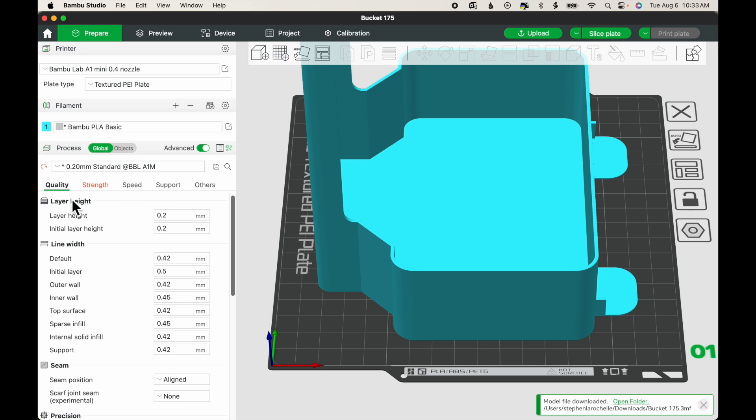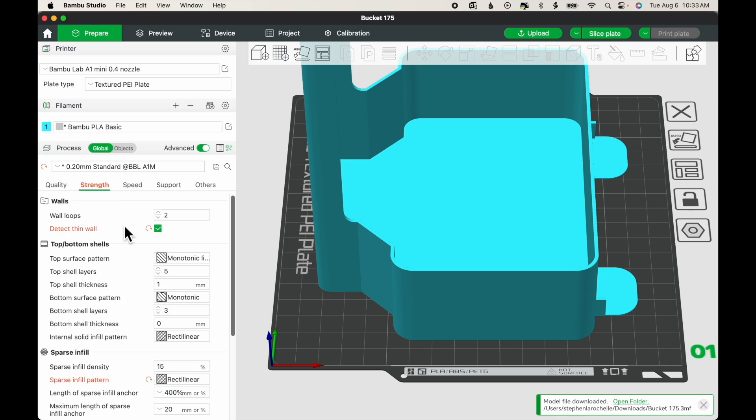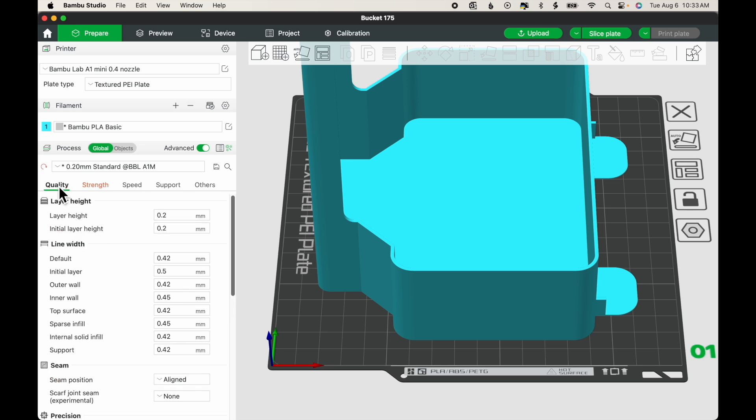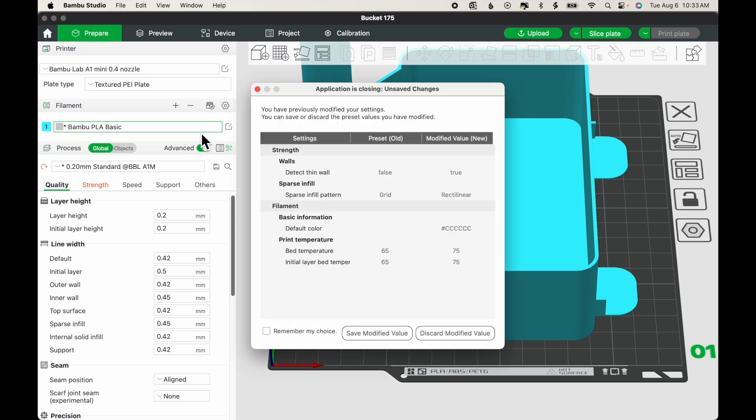I can tell that some of these have been changed. You'll see that Strength is highlighted here, and that the Reset icon appears for Detect Thin Wall and for Sparse Infill Pattern. So a couple of things have been changed, presumably to improve the quality of the print. So that's the easiest way to get a model into Bamboo Studio.